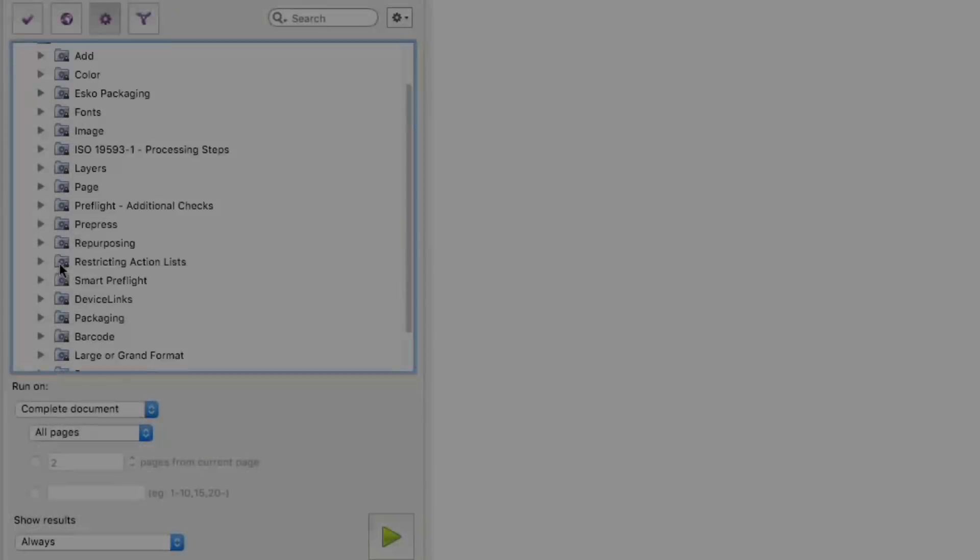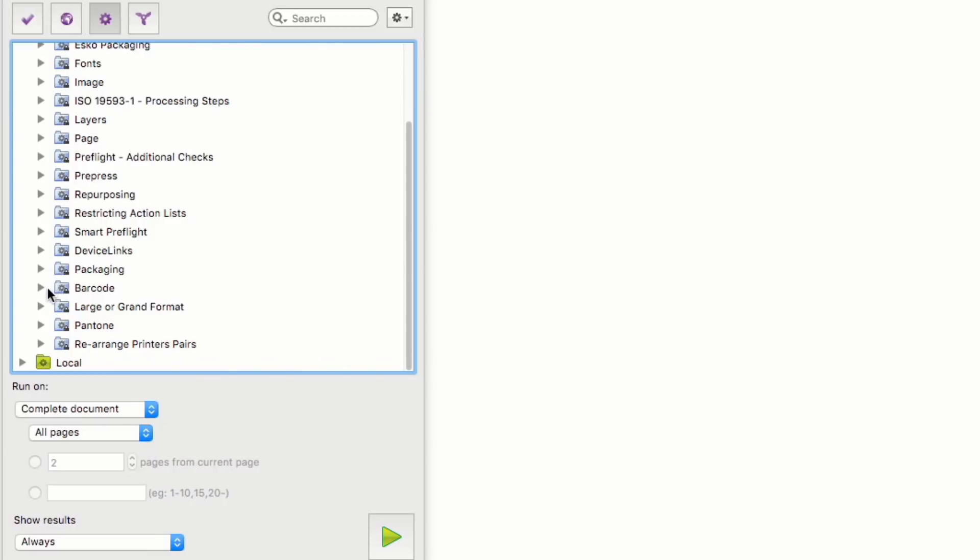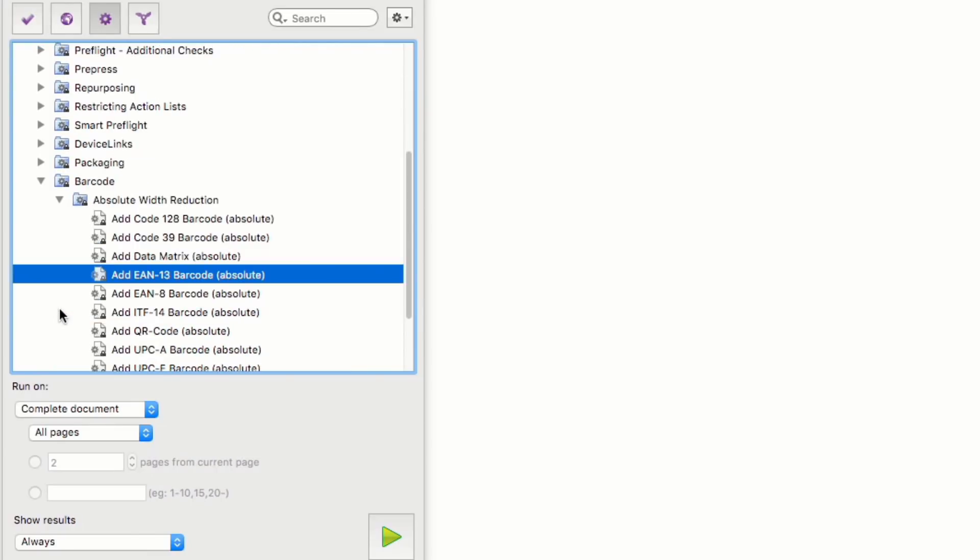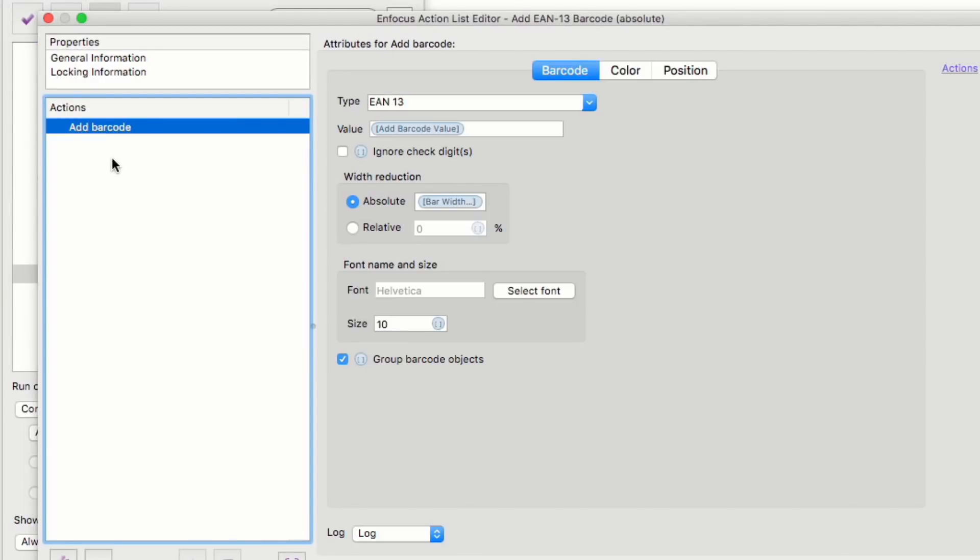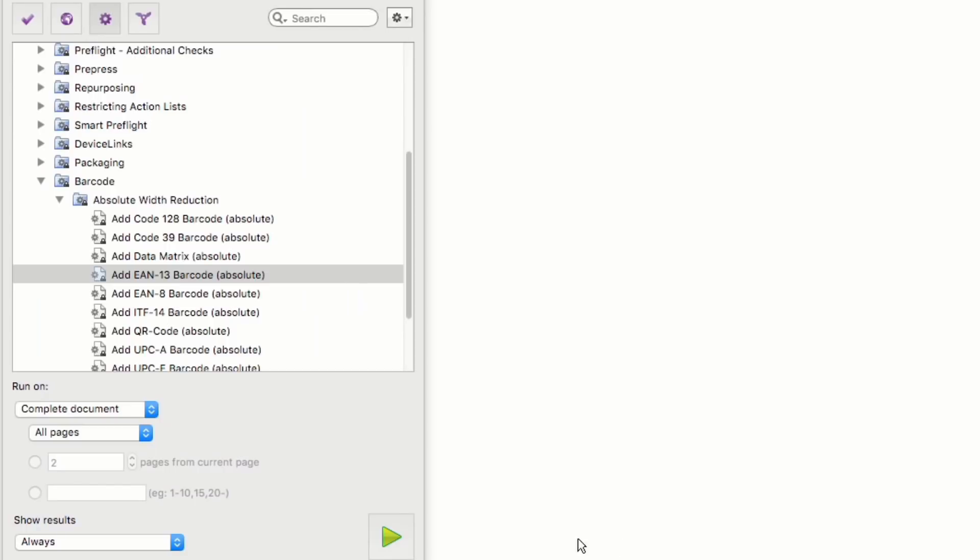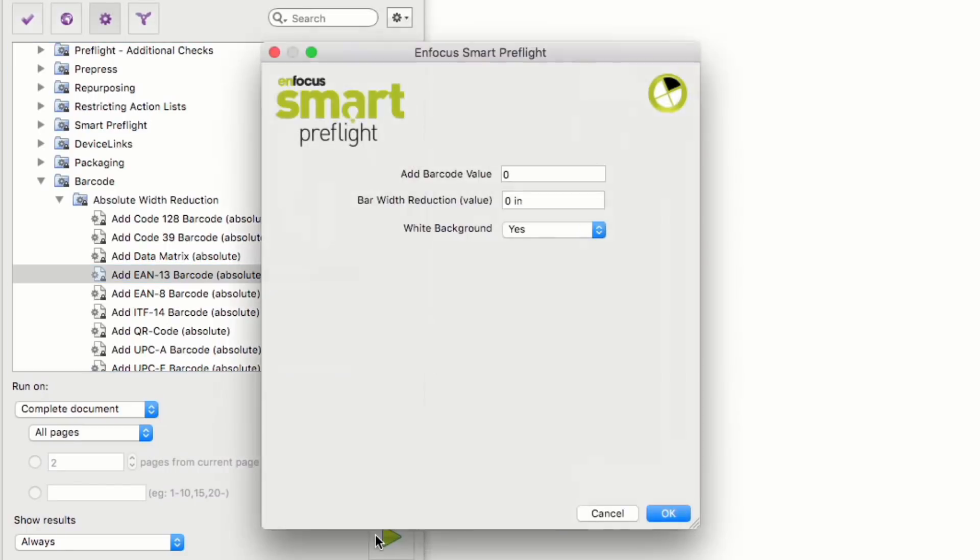I'm going to add an EAN-13 barcode here. You can see we have two different options based on bar width reduction. Relative values work on percentages, absolute values work on values. You see my Smart Preflight window pops up and asks me for the values of my barcode. I need a value of 12 digits as my control digit is set automatically.